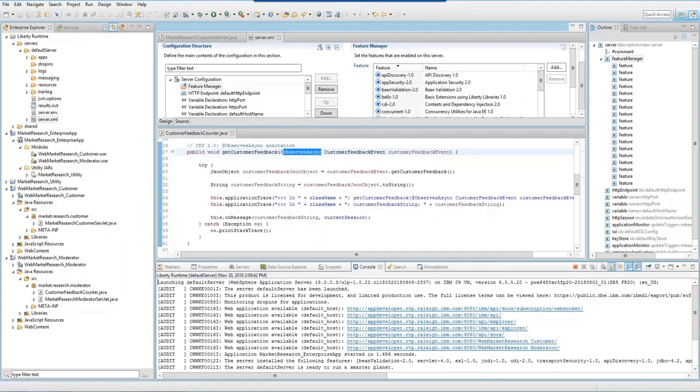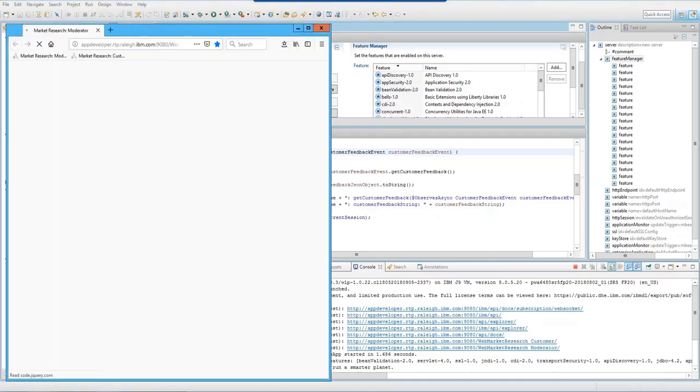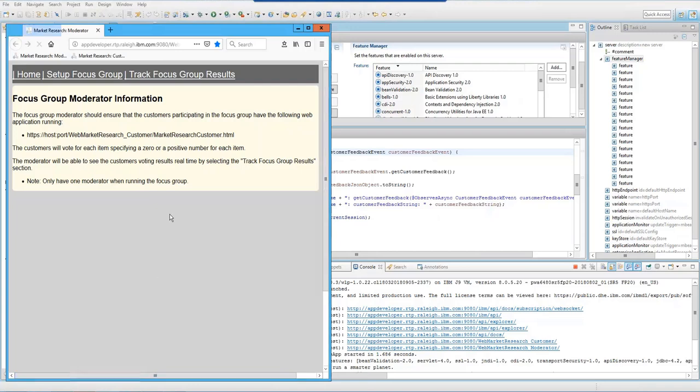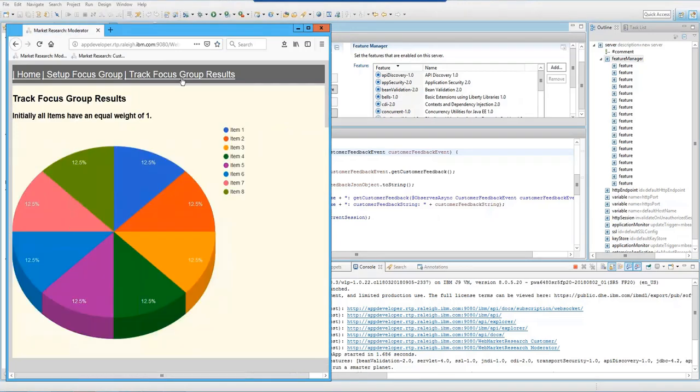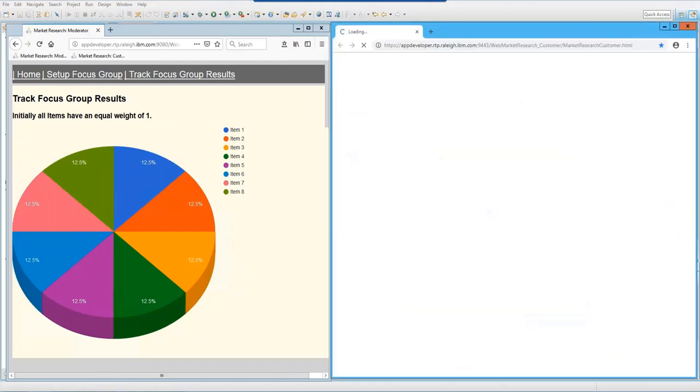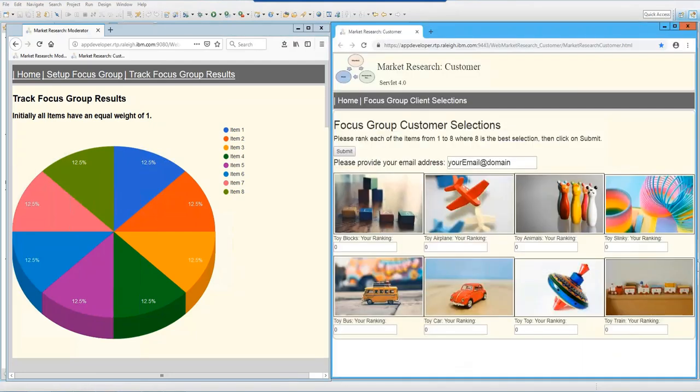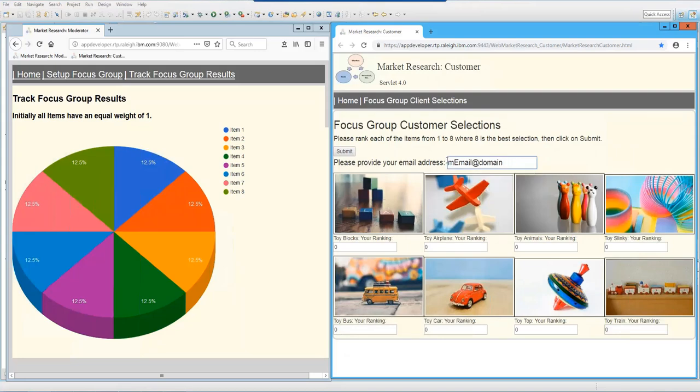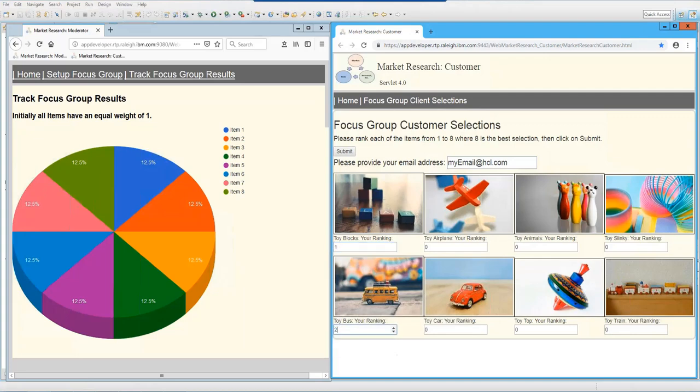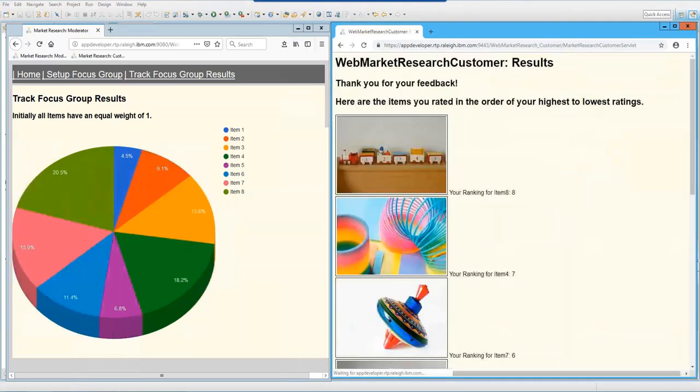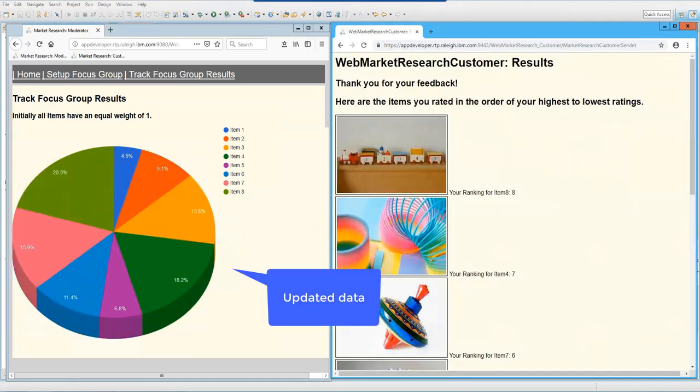Next, run the application. The first thing I'm going to run is the Market Research Moderator web app, which contains the Observer method with the ObservesAsync annotation. Now, I'll run the Market Research customer web app, which has been updated to asynchronously fire the customer event that contains the customer's feedback data. Enter the input data. The pie chart that's displayed as part of the Web Market Research Moderator web app observed the event and displayed the results.